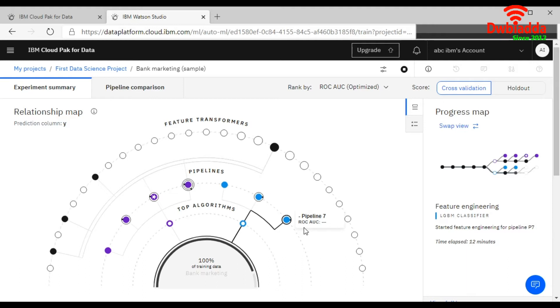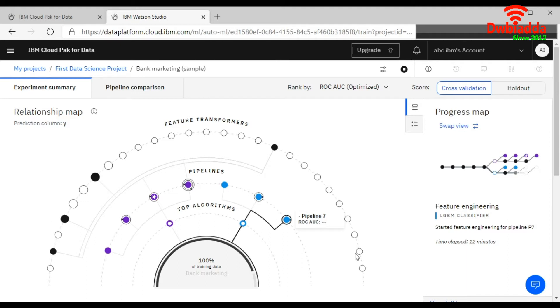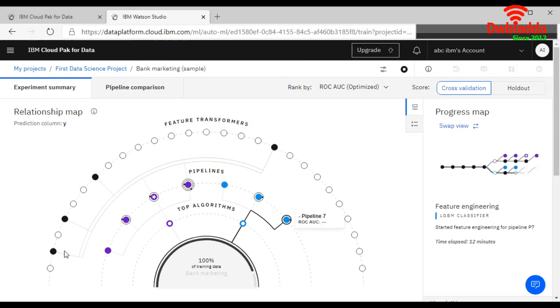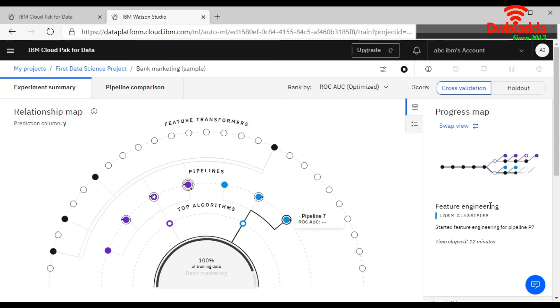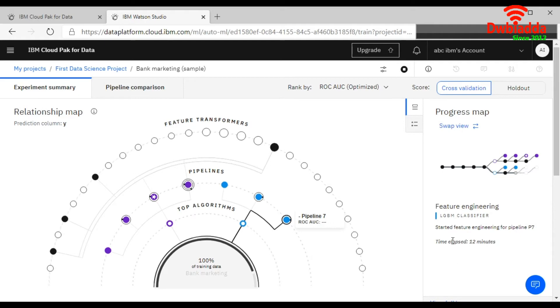For the model evaluation. And this is your feature transformation and this is a pipeline. It will be updated as soon as it starts working. So right now it is showing the feature engineering part. It is using LGBM classifier method algorithm. Started feature engineering for pipeline P7. Right, so it will show you the time as well.